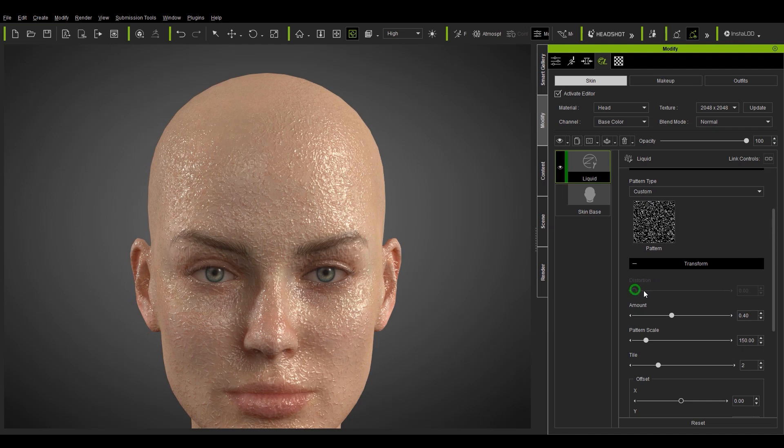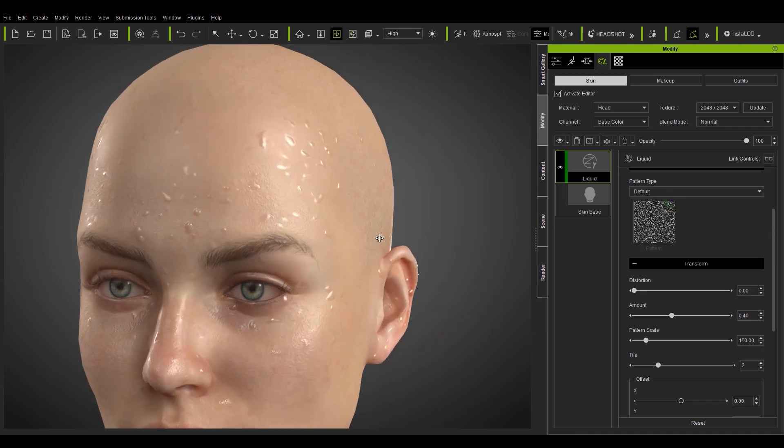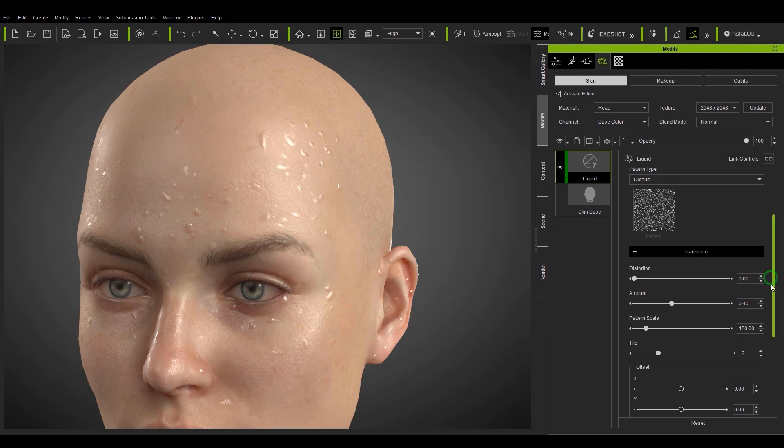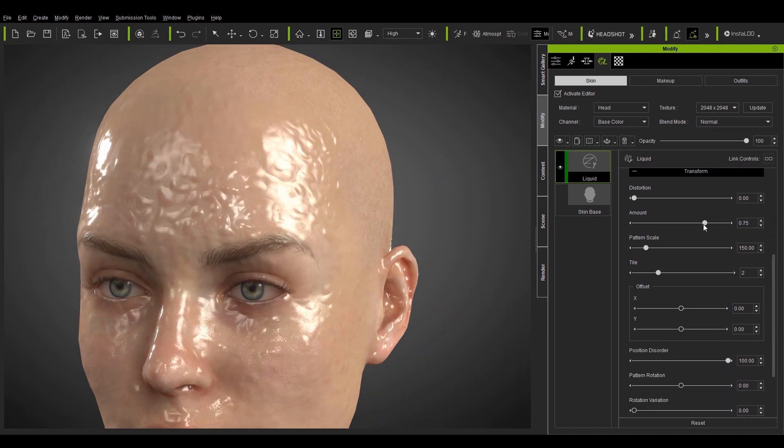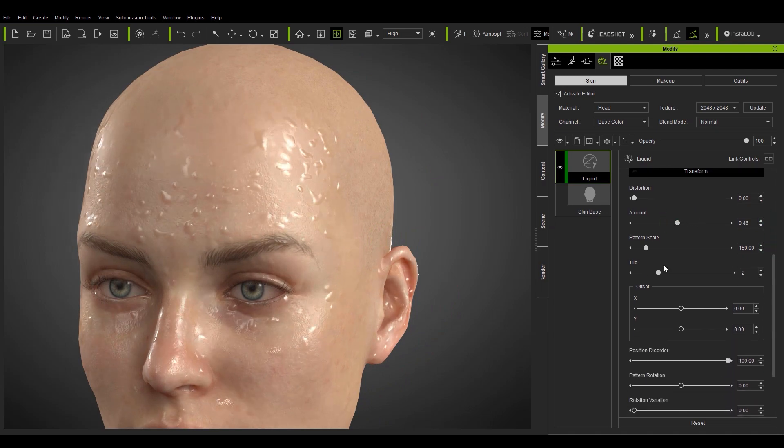The transform section contains all of the other sliders such as amount, scale, and tile that you can use to increase or decrease the amount and size of the sweat droplets.